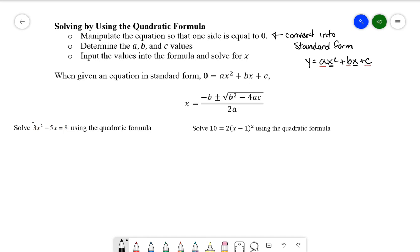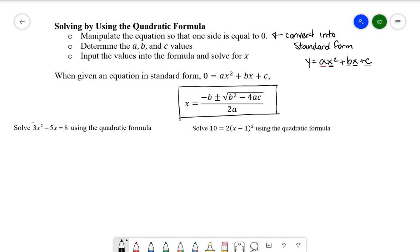When given an equation in standard form, we input it into the quadratic formula. I won't go over how the formula is derived — I could do another video on that — but what we need to know right now is that this is the quadratic formula and we're going to plug the numbers in.